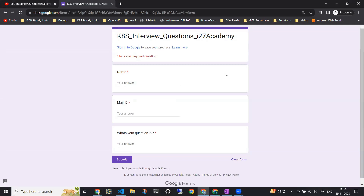If you want, you can fill the Google form where you can mention your name, mail ID, as well as the Kubernetes question you want answered. I want to be very clear — I'm not tracking your mail IDs. If required, I can remove that field. The main intention is that if I'm addressing someone and there are many people with the same name, I should be able to address the right person. Or if I need to get an elaborated question from you, I might reply to you as well. That's the only reason I'm asking for your mail ID — just for communication purposes.